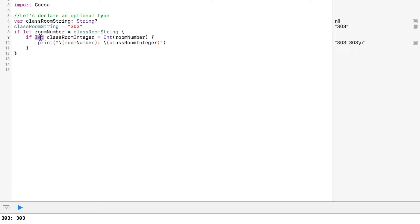The second if let takes place in the first one, making the room number available to use in the second optional binding. Oh, what a beauty. And we just converted between integer types. That's pretty cool.